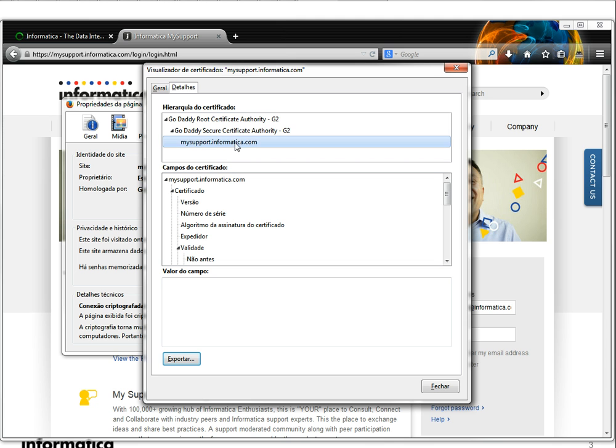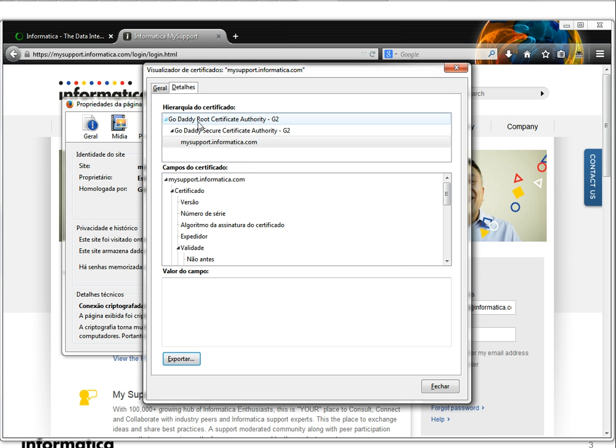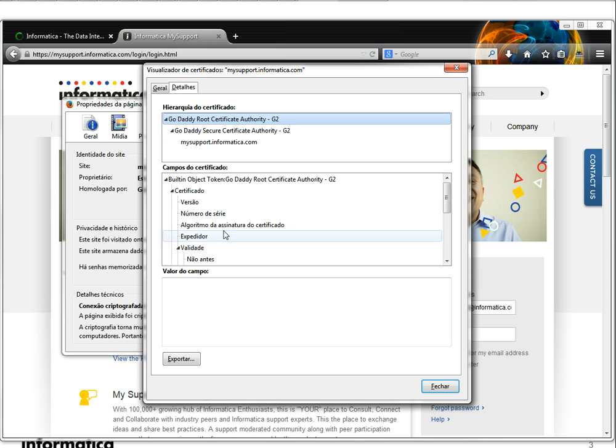So basically you're gonna have to export the MySupportInformatica.com certificate and you're gonna have to export also this GoDaddy root certificates.